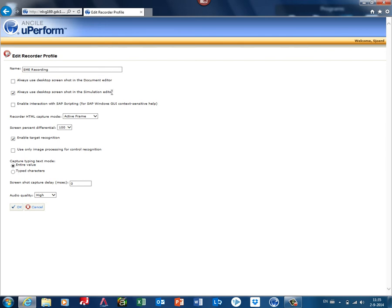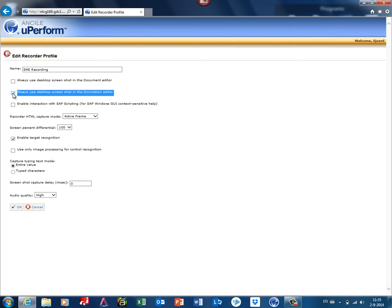However, for the simulation, I prefer to have a full screen because otherwise you only see that popup also in your simulation. I like this preference, but it's up to you as an admin to set up a recording profile.